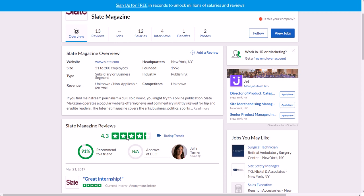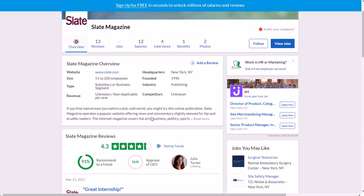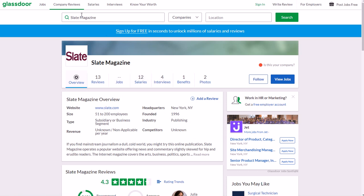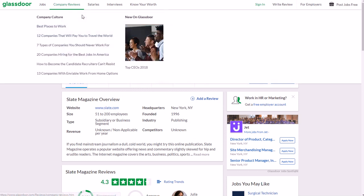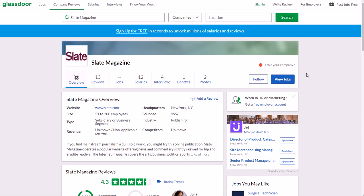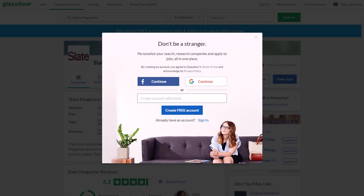If you want to look up more information about their salaries, benefits, and more reviews from people who have worked there, you can go to glassdoor.com, go to company reviews, type in Slate Magazine in the search bar, make sure this right here is on companies, and then click search. Of course I have a link to this page in the show notes for you.